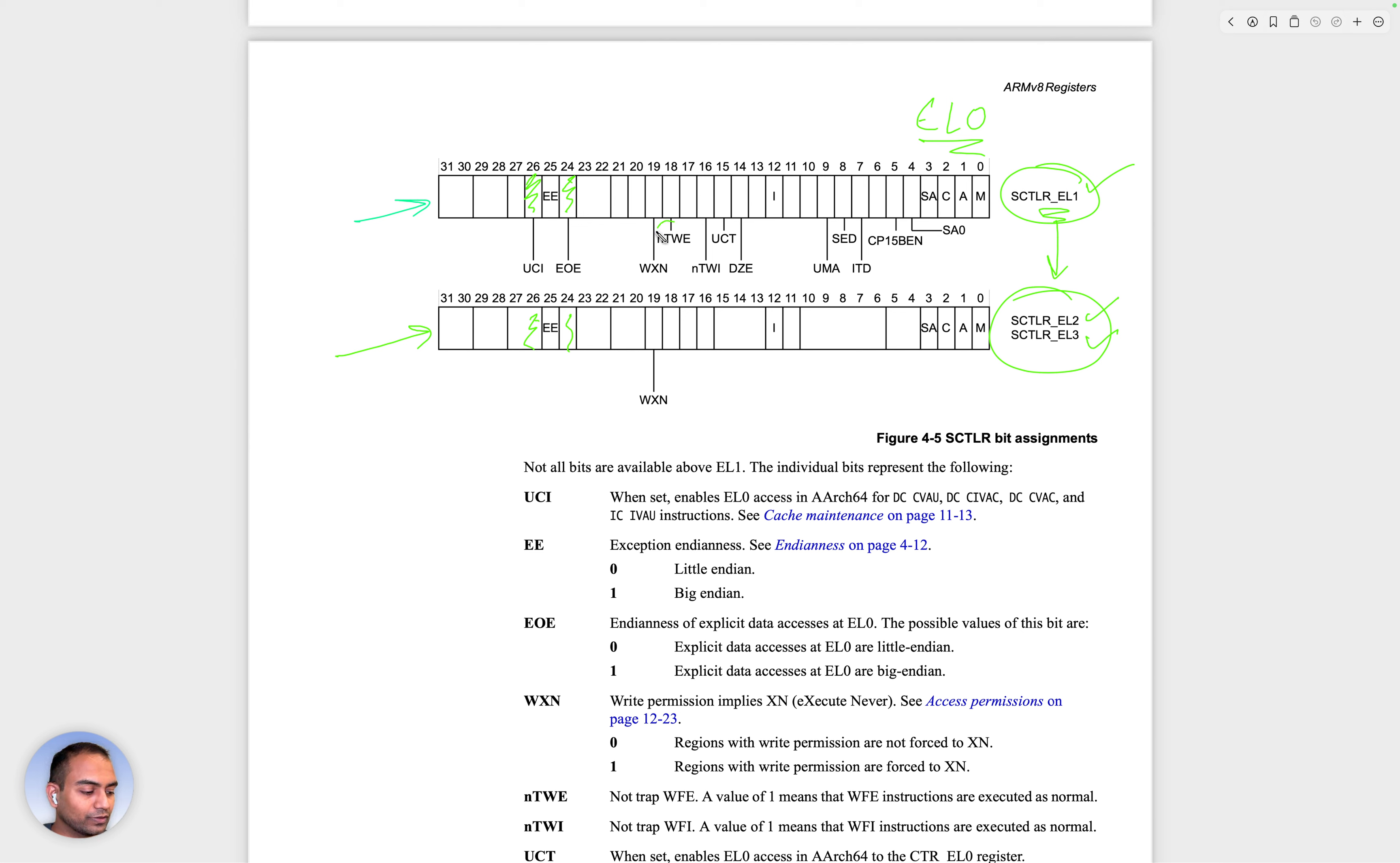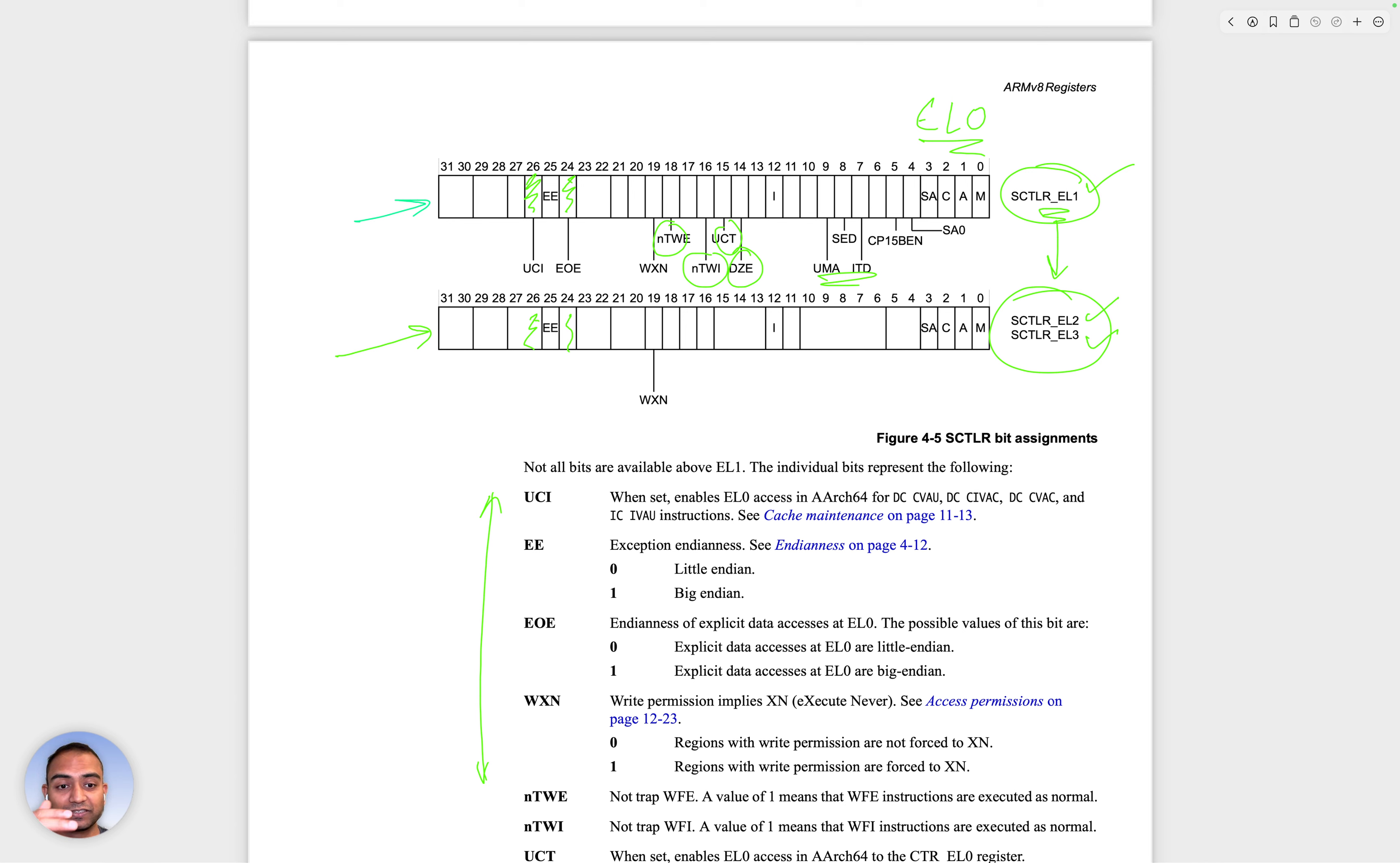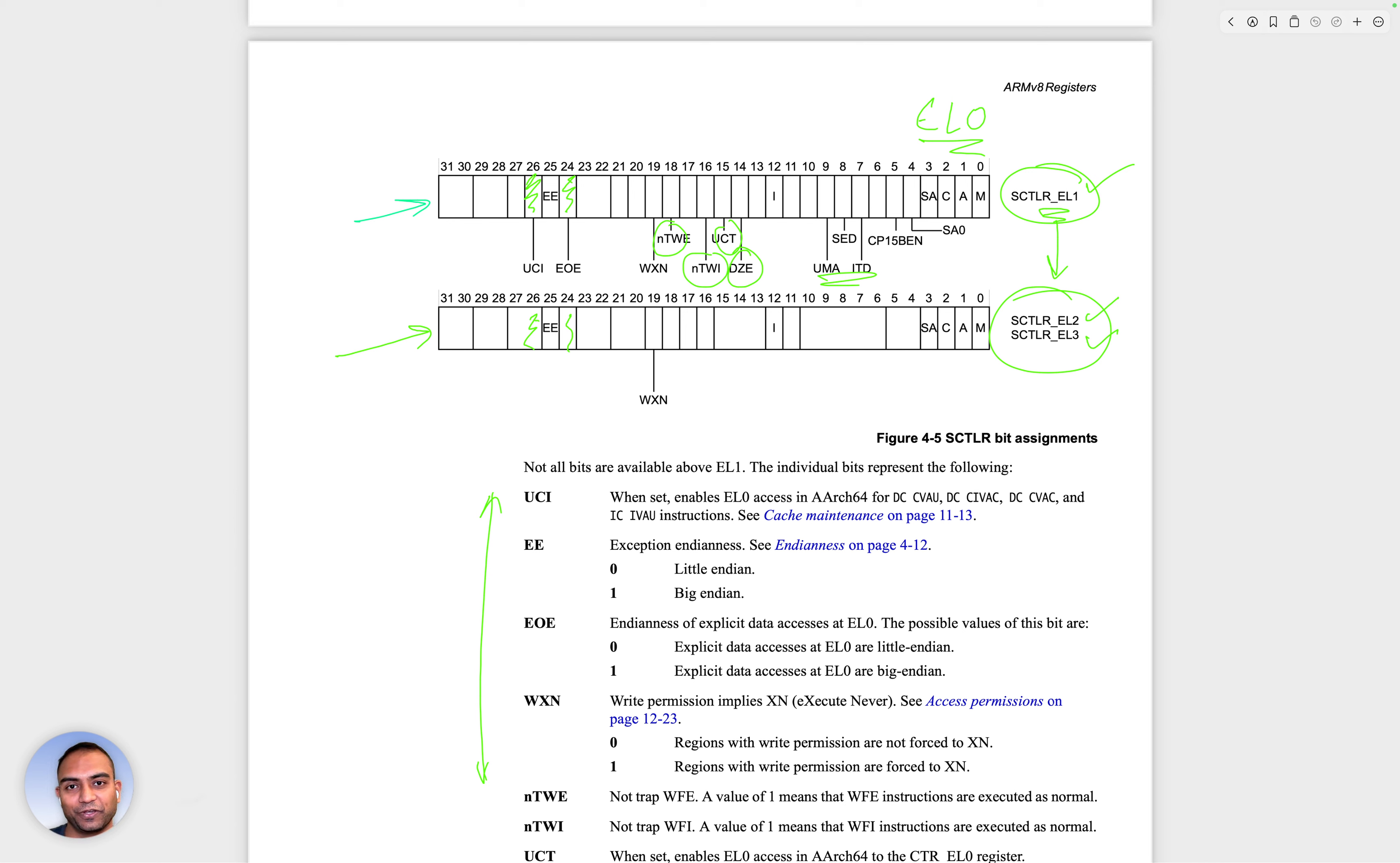Similarly, this bit right here, and so on and so forth. What these bits are, you can read up here. But the idea of the system registers and the system control register as an example was that there are certain registers which control the CPU, the features of the CPU.